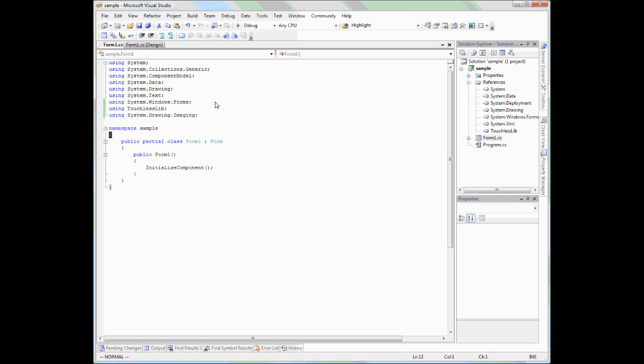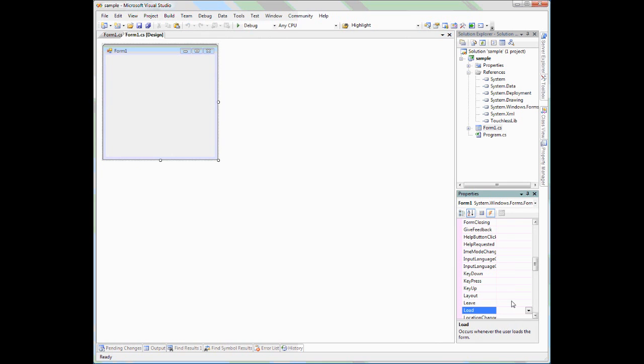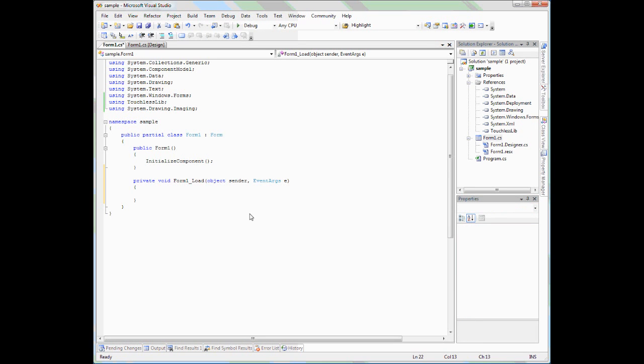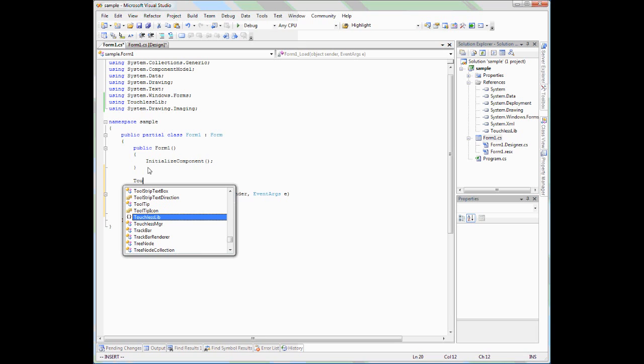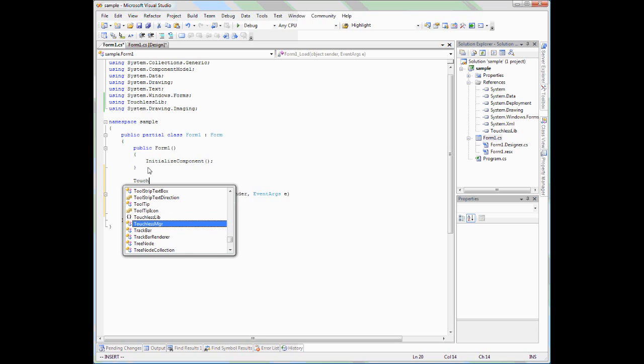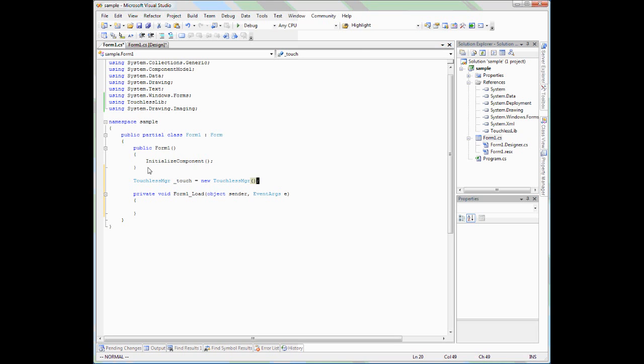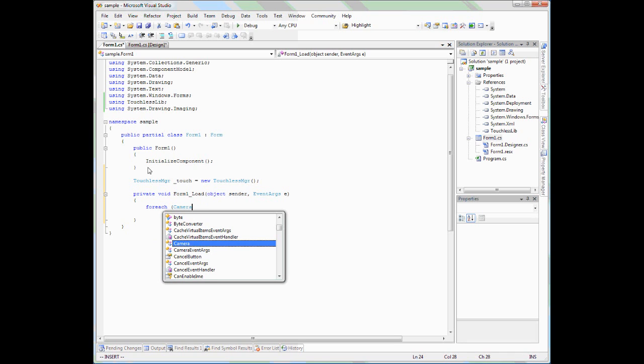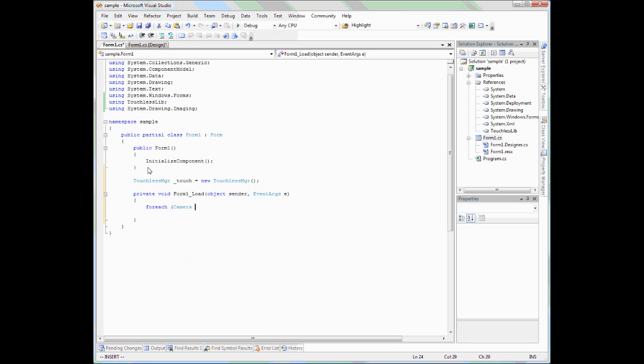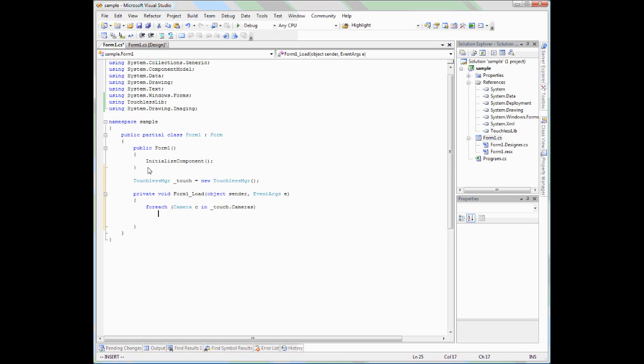Now, the first thing we need to do in the form is to handle the load event. We can go to the events on the form and double-click so we create a default handler to the load event. And we're going to set up collecting the first camera that the TouchlessManager itself has access to. In order to use TouchlessManager, we need to create an instance of it. I can call it Touch, and now we will have it available for our class to use.